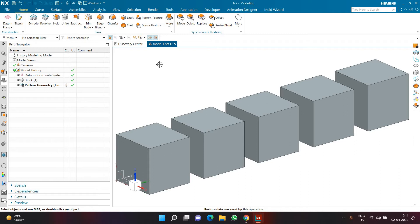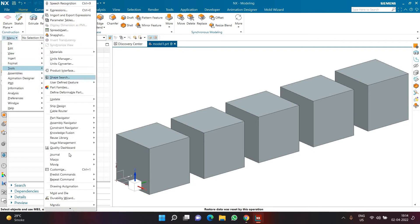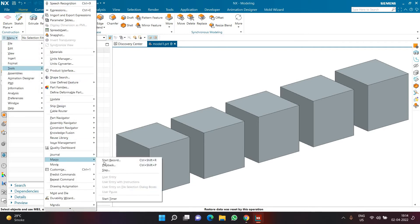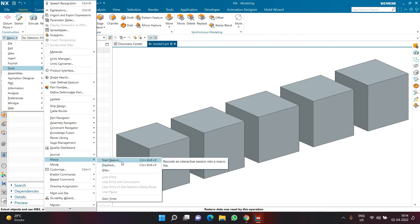Now let's see how to start the recording of the macro. To start the recording of the macro we need to go to menu, then tools, then macro and we need to click on start record. For the same, the shortcut is Ctrl Shift R. Once the recording is completed we can click on stop record using which we can complete the macro recording. So first we need to click on start record to start the recording of the macro.